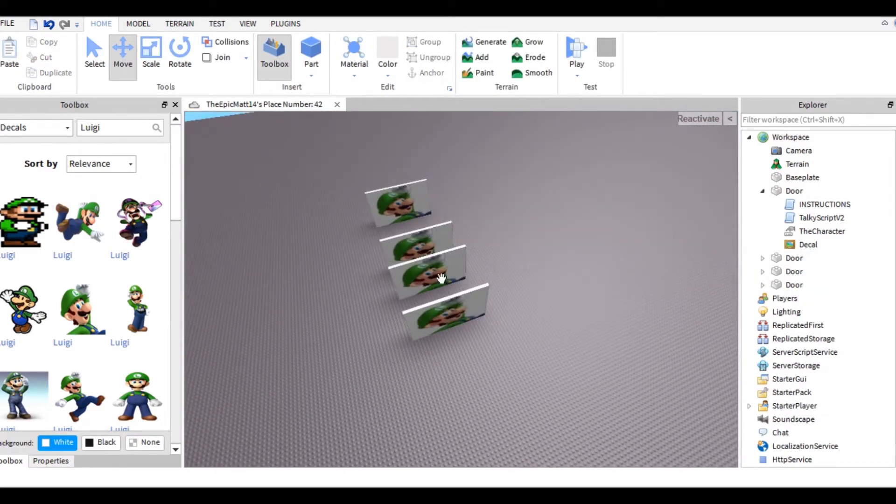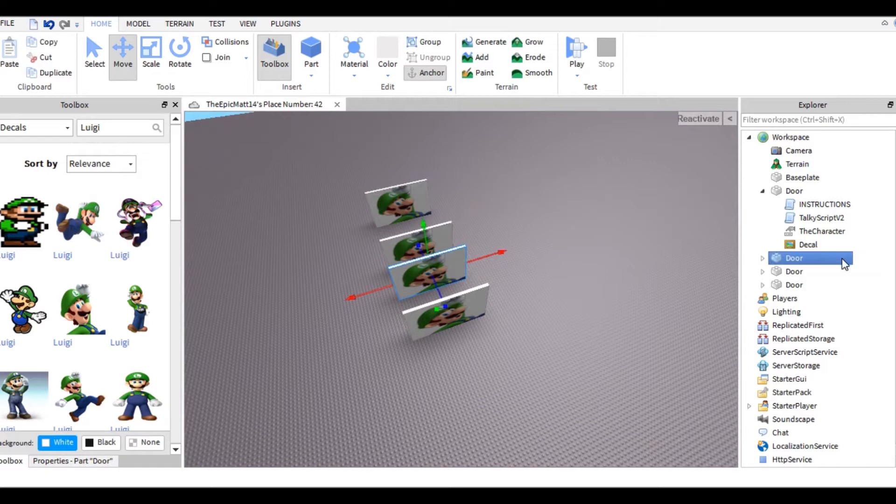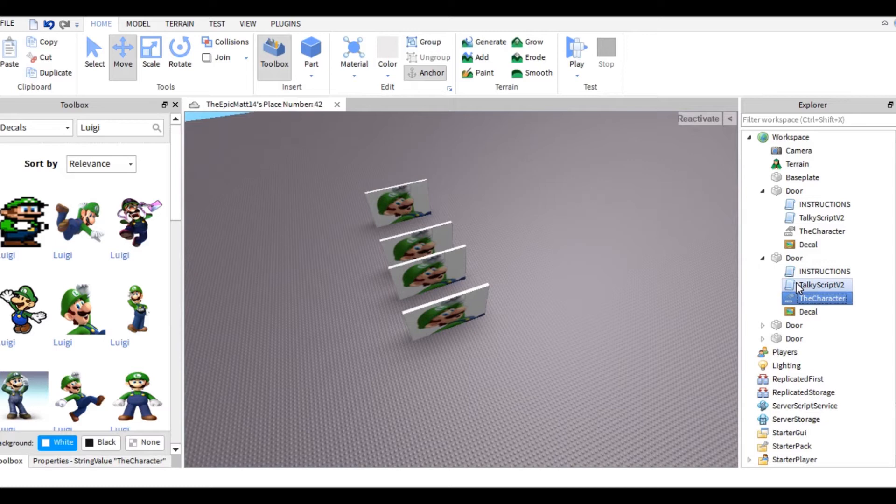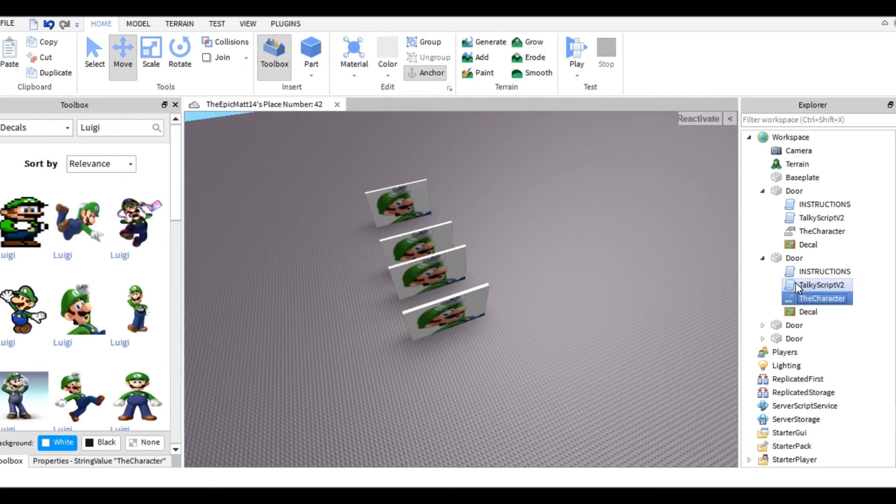To make an actual game, all you have to do is go into your next door that you copied and pasted, change the decal and change the character - it's that easy. Thank you guys so much for watching. If you enjoyed, please leave a like and subscribe, and comment what themed guess that character game you're going to make on Roblox. I'll see you guys in the next video. Peace.